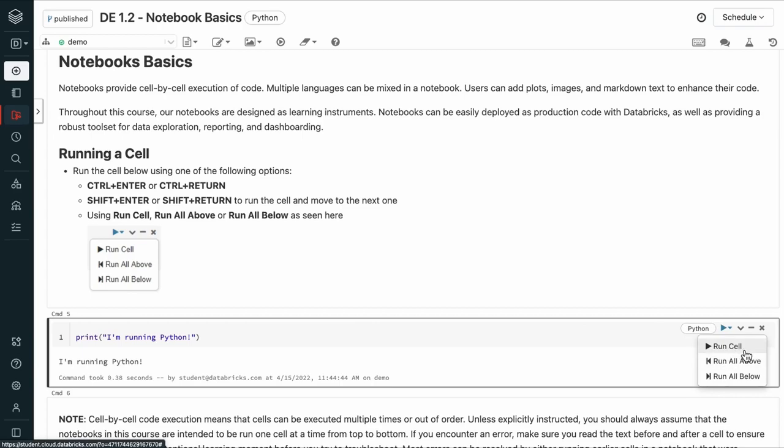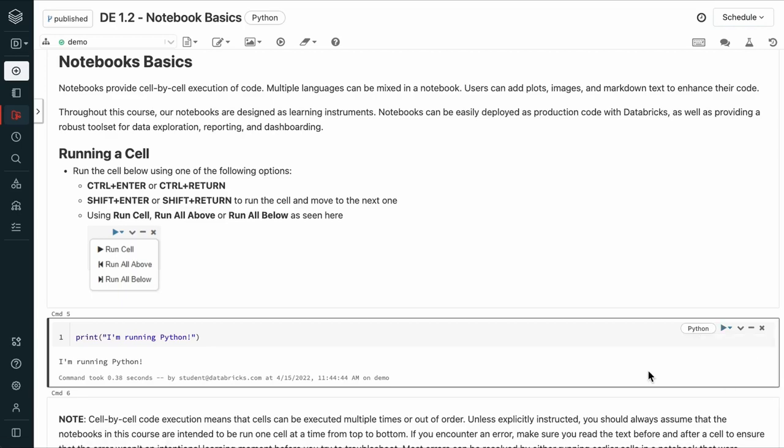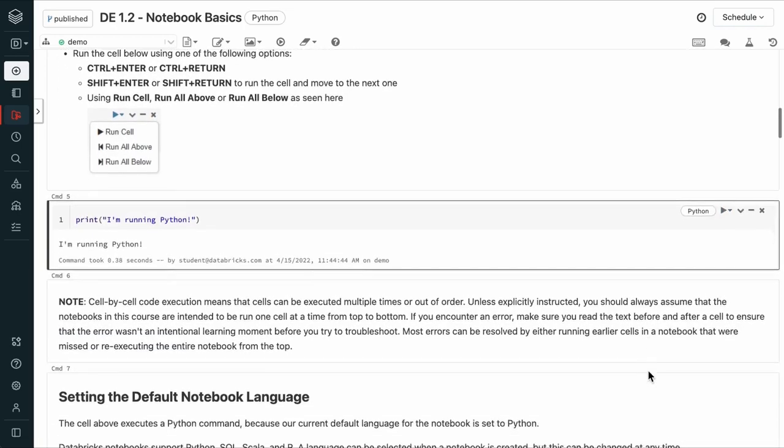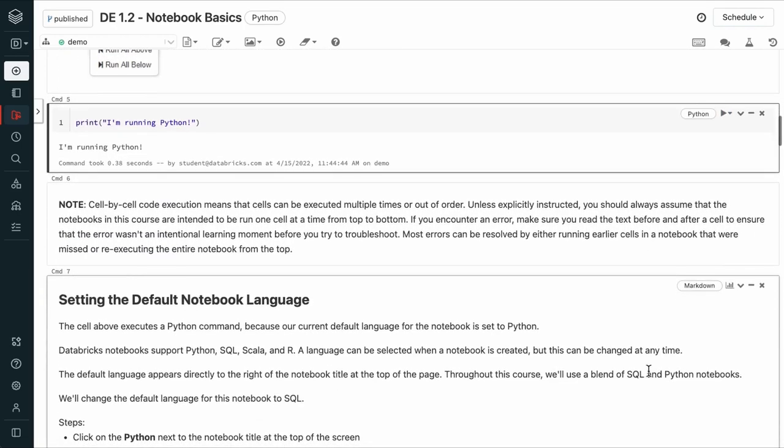This one just runs this cell, this will run all of the previous cells, and this will run this cell as well as all the cells below it. Cell-by-cell execution means that cells can be executed multiple times or out of order.